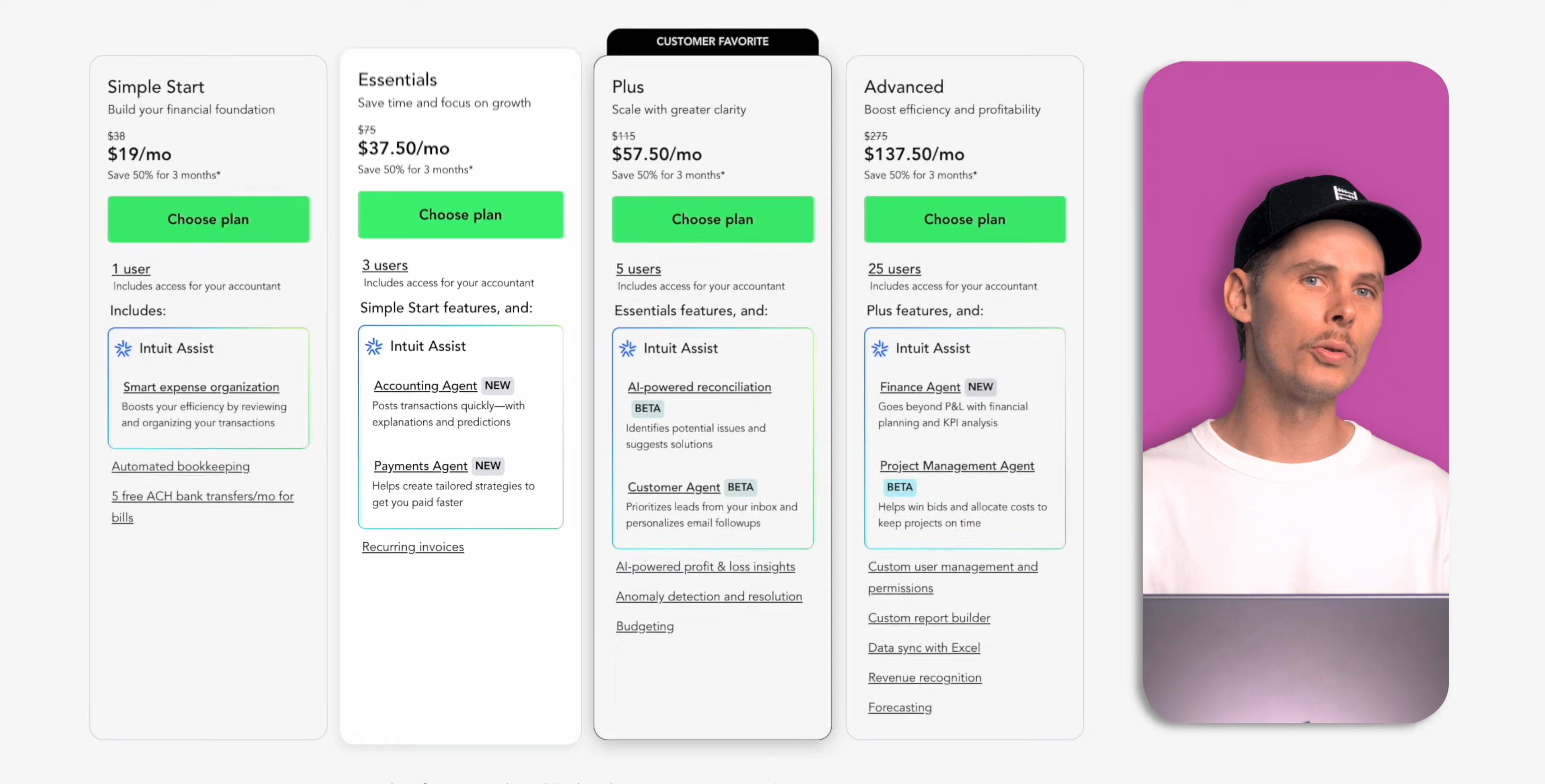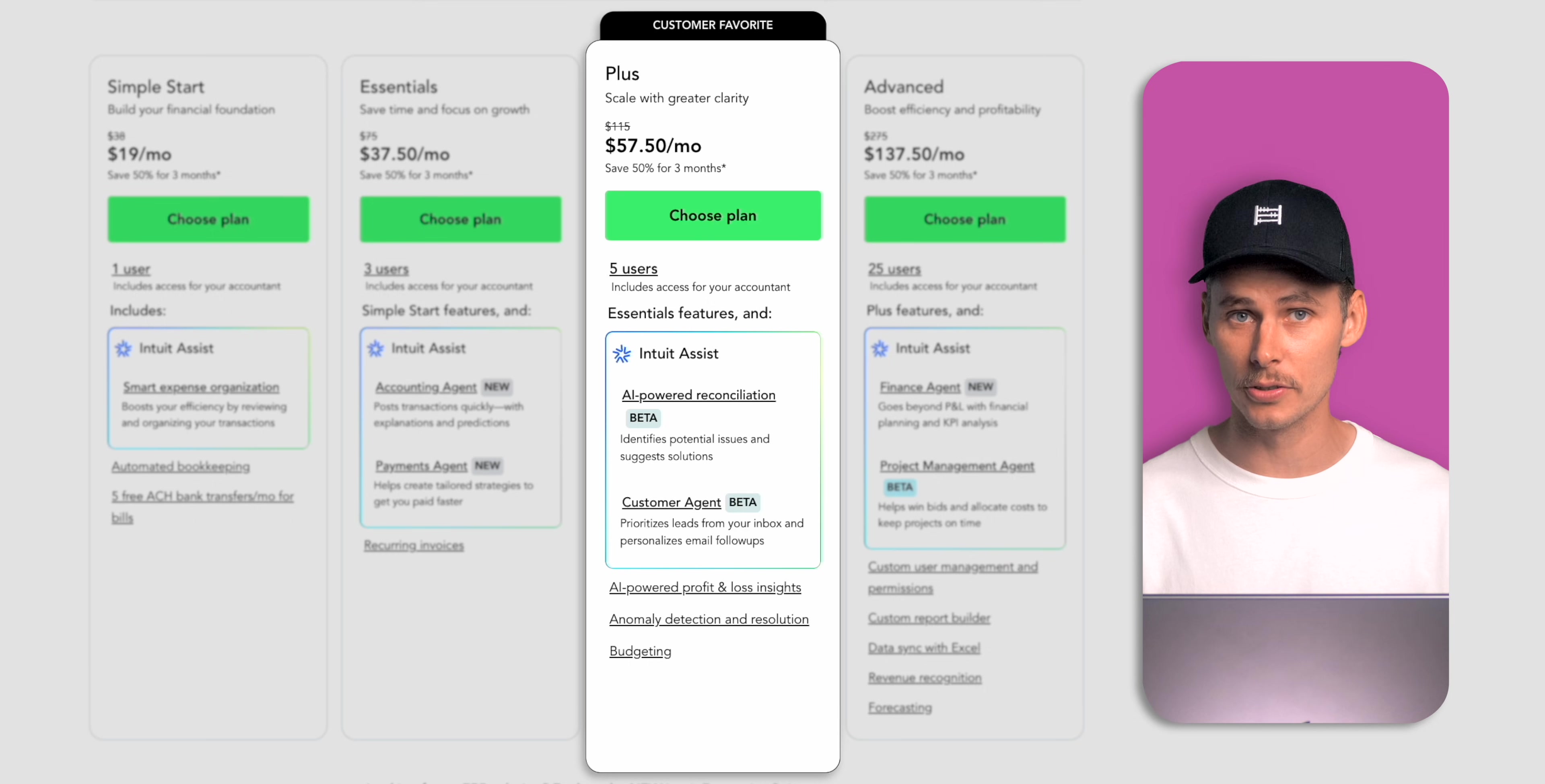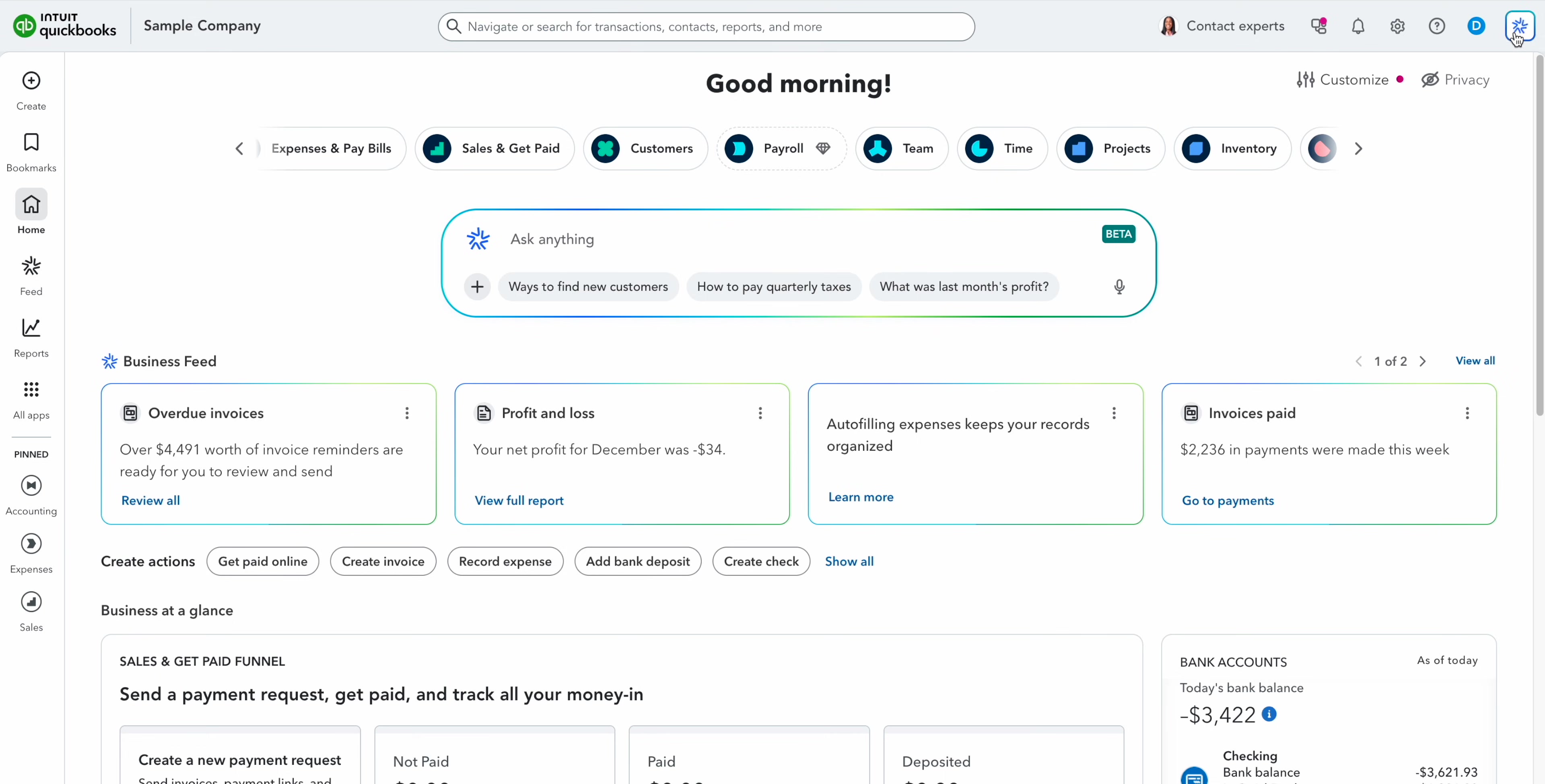For those features you'll need QuickBooks Online Plus. The customer's favorite. Plus costs $115 per month and is designed for small to mid-sized businesses with growing teams. It includes up to five users plus your accountant. One of the biggest upgrades in Plus is the ability to manage inventory. You can create and track products, automatically calculate cost of goods sold and issue purchase orders when you need to restock.